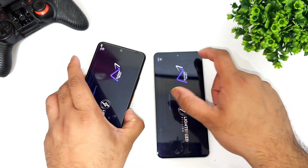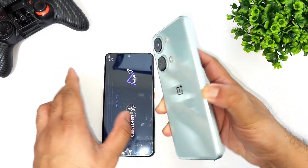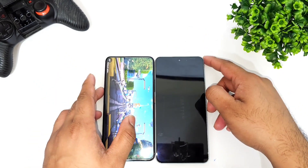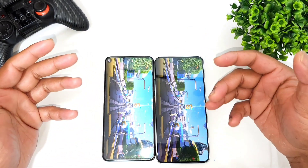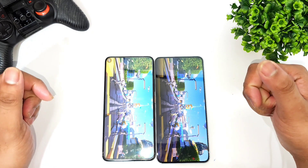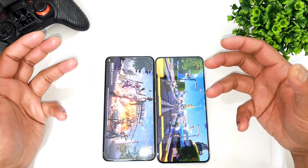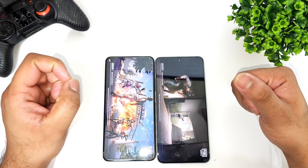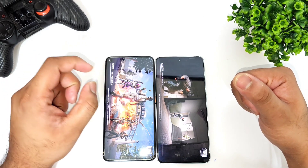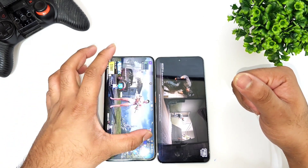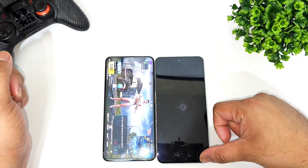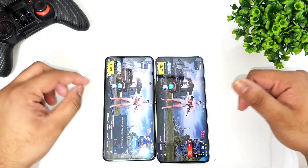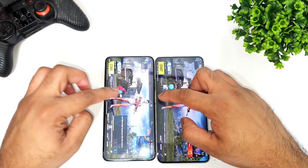Next is PUBG Mobile. This is the Snapdragon 888 Plus and this is the Dimensity 9000 processor. Looking at the overall speed test, the Snapdragon 888 Plus from the iQOO 9 did open the PUBG game faster than the OnePlus Nord 3, as you can clearly see in the comparison.